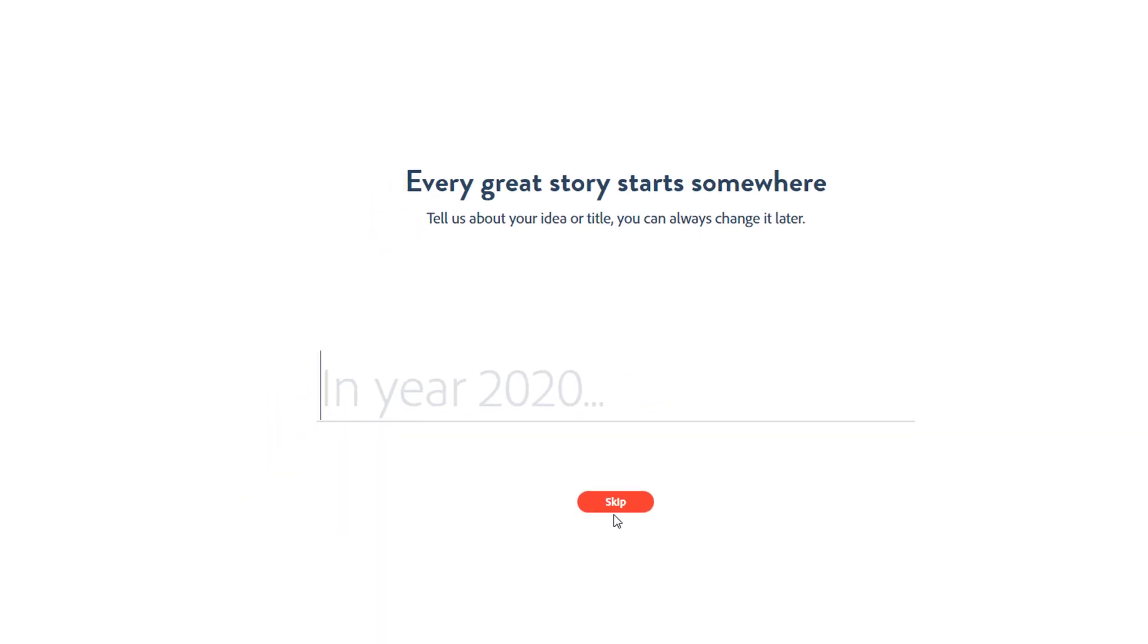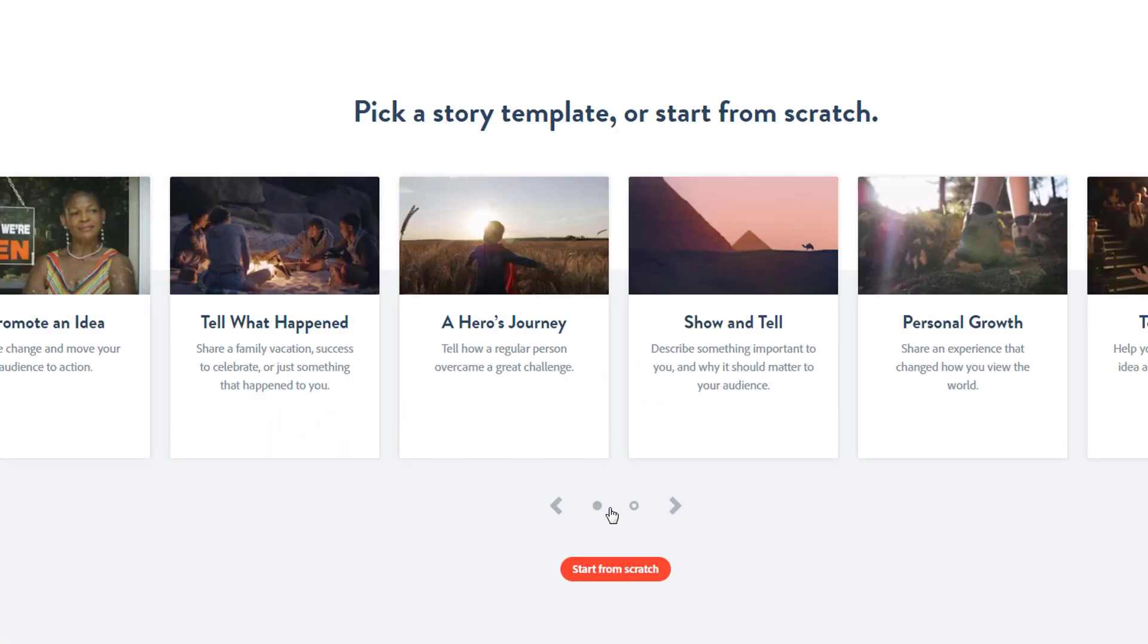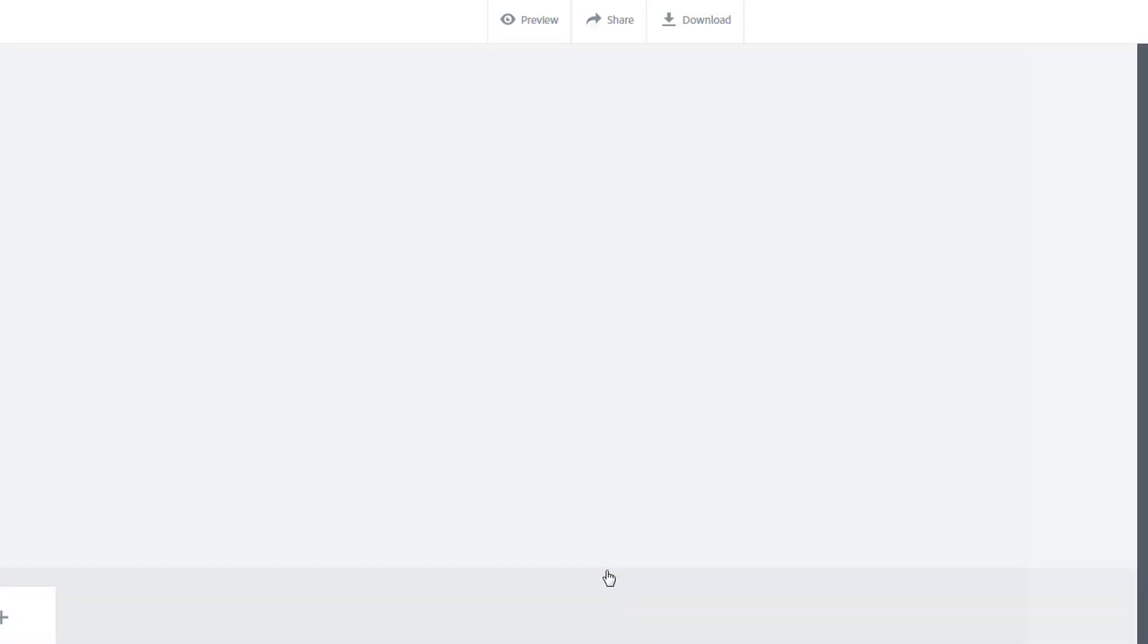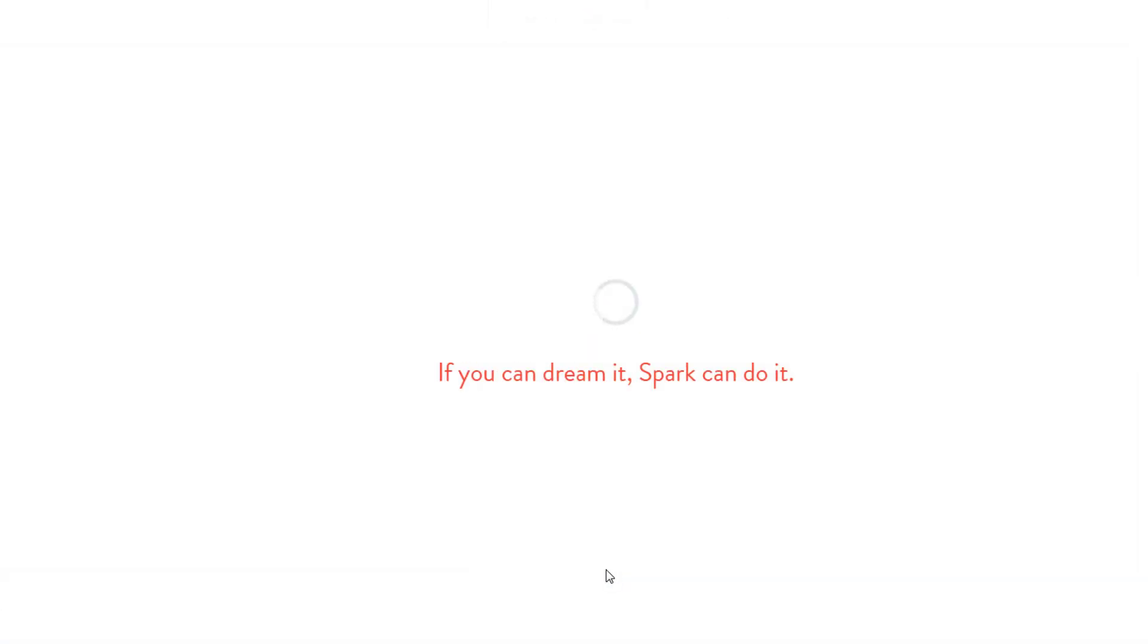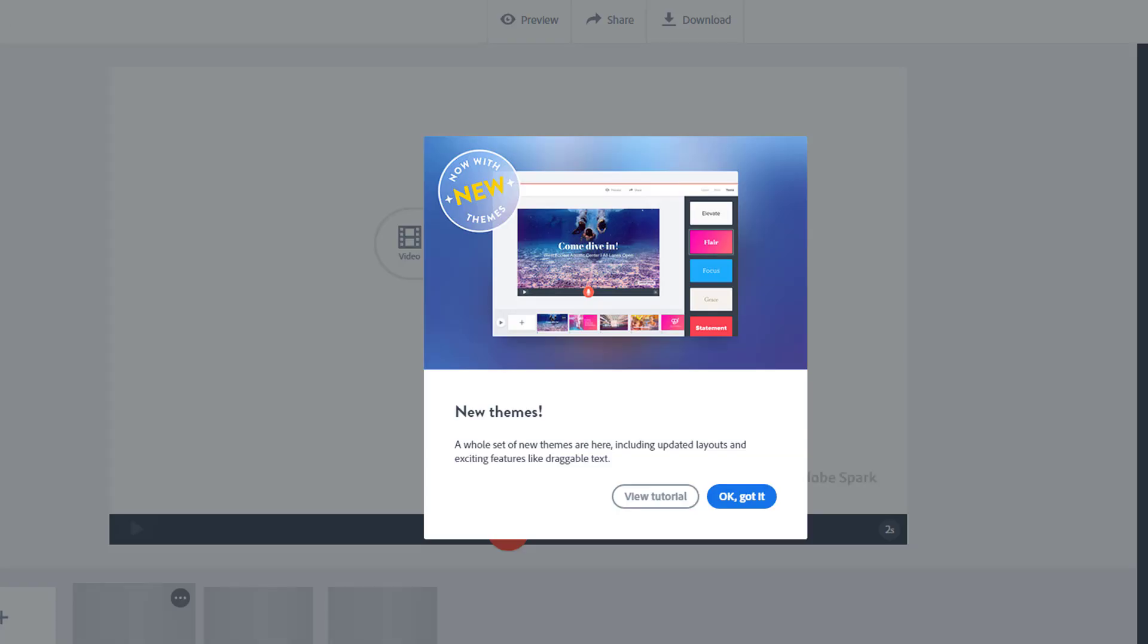I typically skip this part and choose start from scratch since I like to begin with a blank canvas, but you could use one of the templates if you want to. If a tutorial pops up on your screen, just close it.